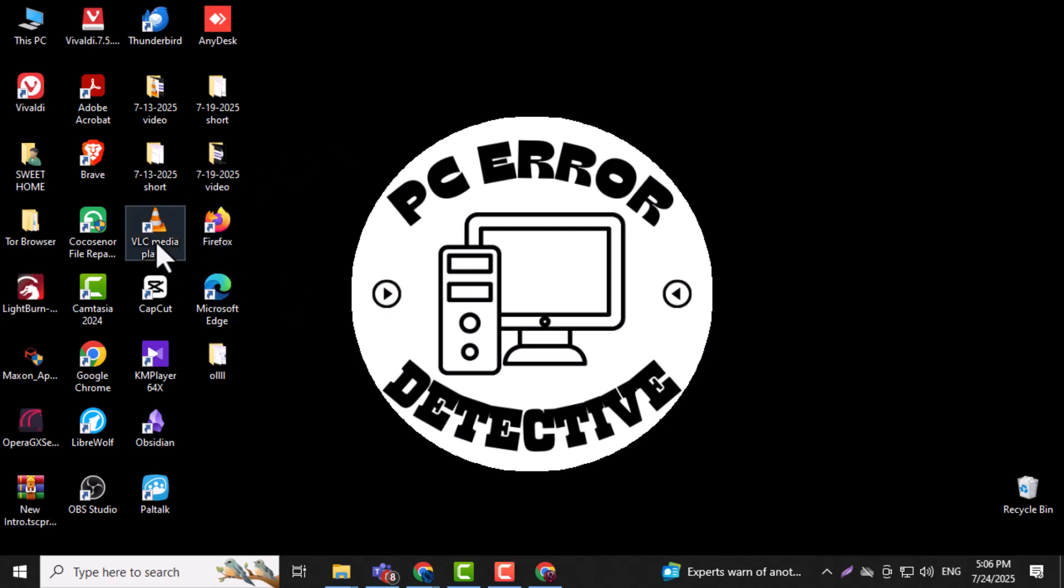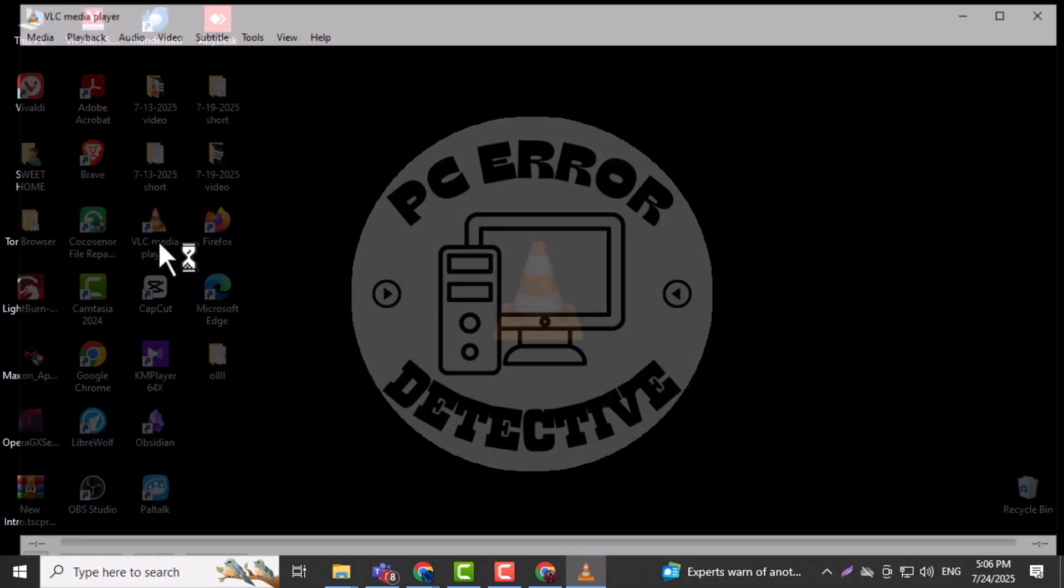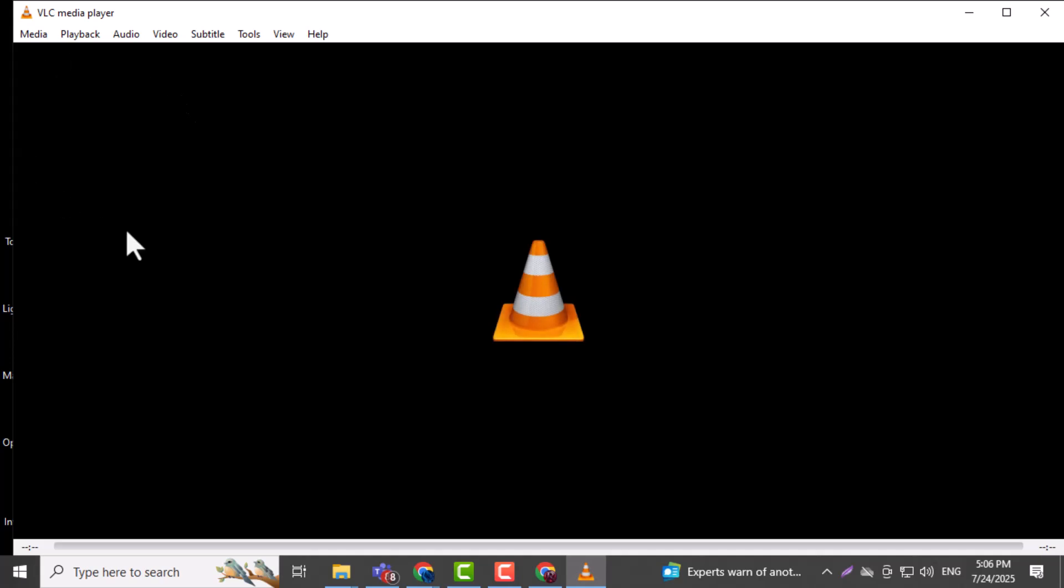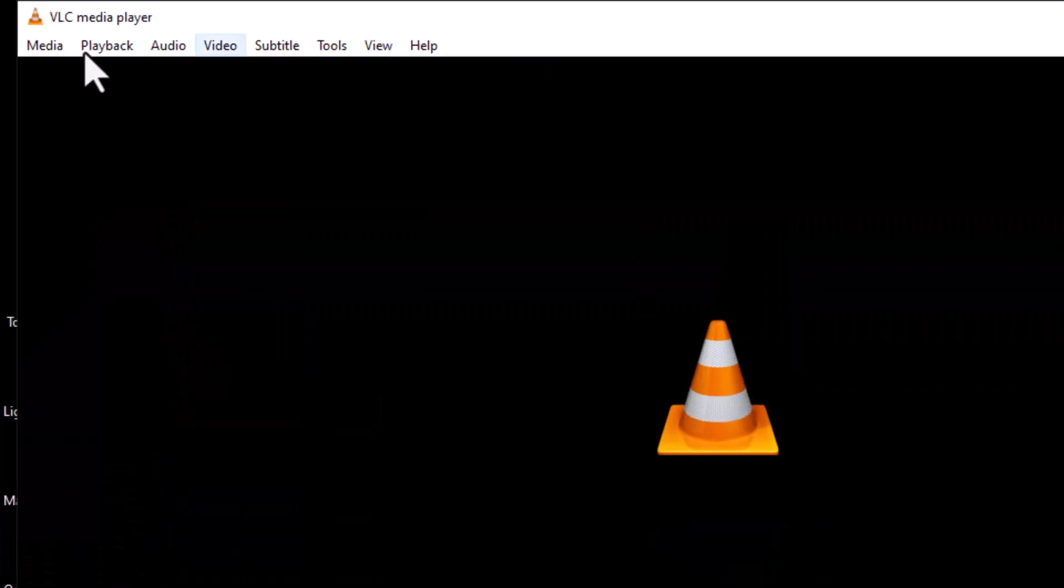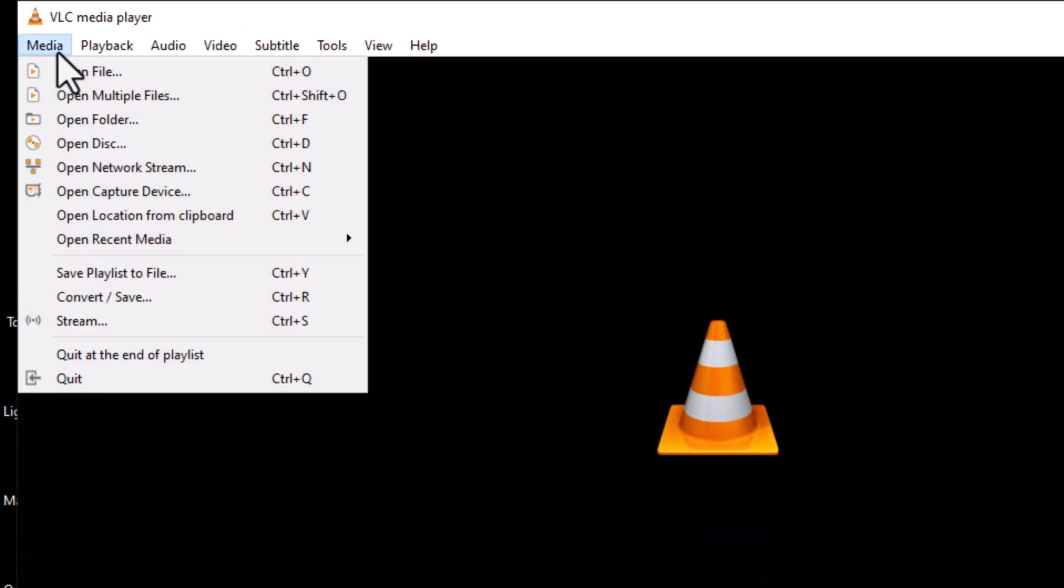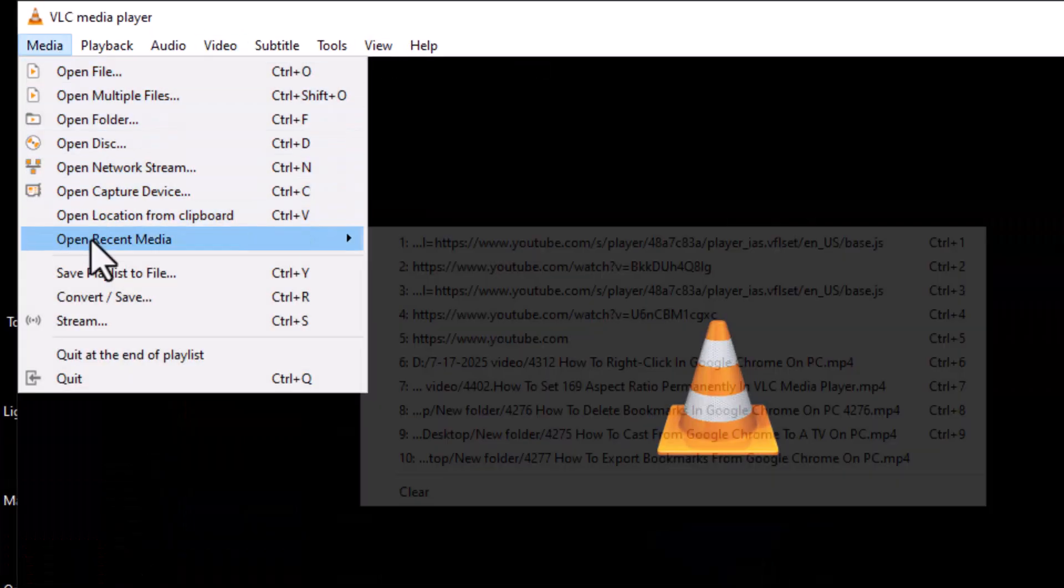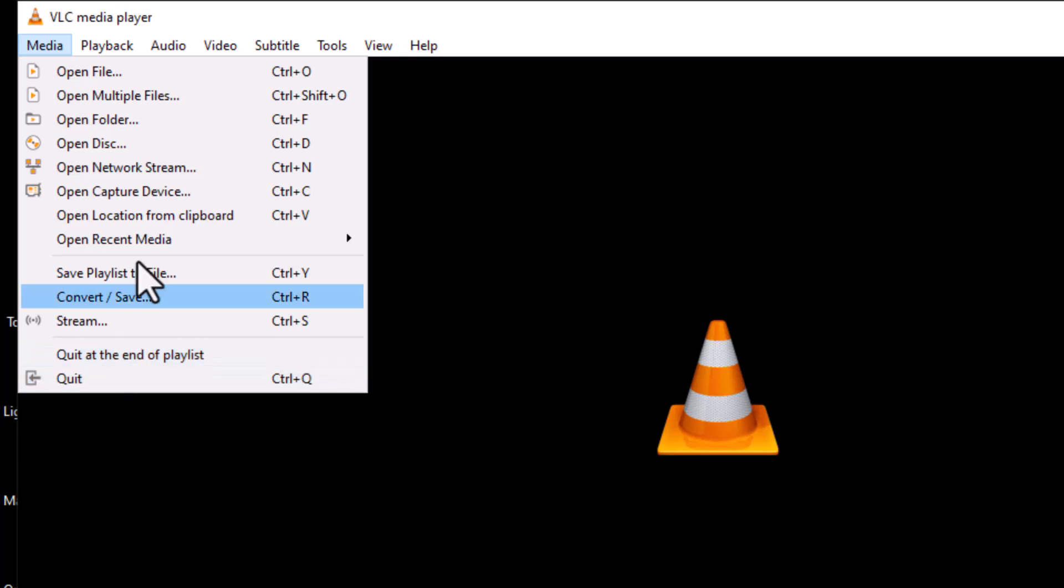Step one: open VLC media player on your Windows PC. This is the player we'll be using to stream live content directly from a network source. Step two: click on the Media menu located in the top left corner of the VLC window. This menu gives access to all the core playback and streaming features.